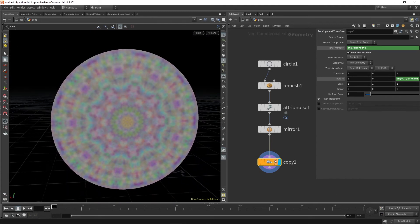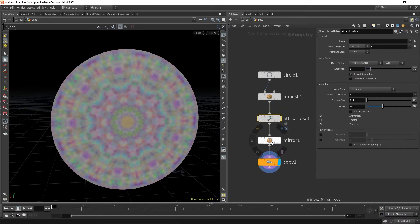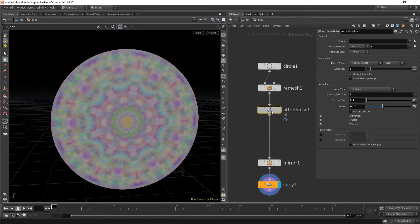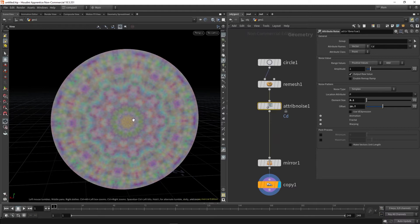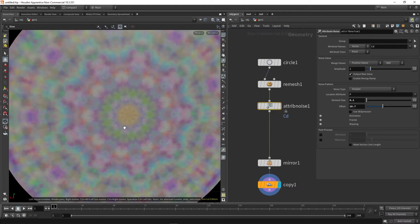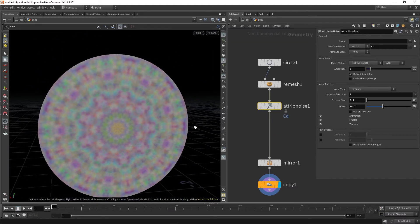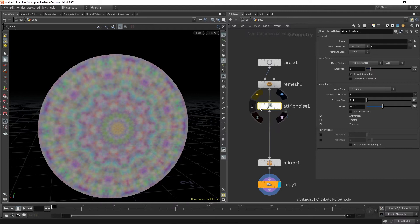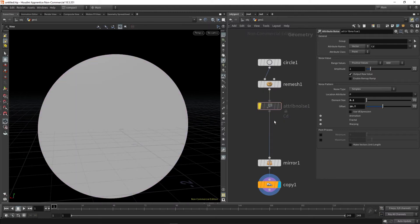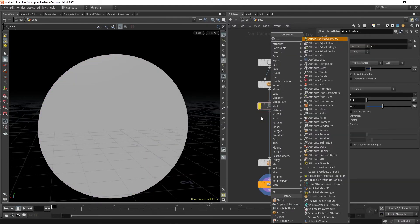However, like I said, this is just a placeholder, this attribute noise. So it would be a good idea now to swap that out with a more interesting method of creating procedural colors and patterns that gives us more control. A really good way of doing this is using VOPs. So if we disable that and then drop down an attribute VOP, there we go, and dive inside.